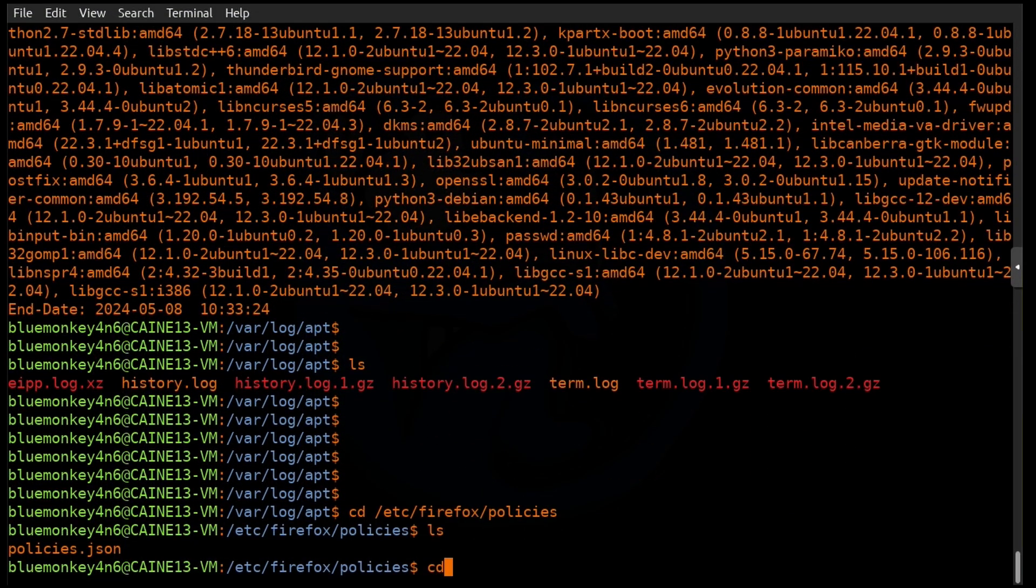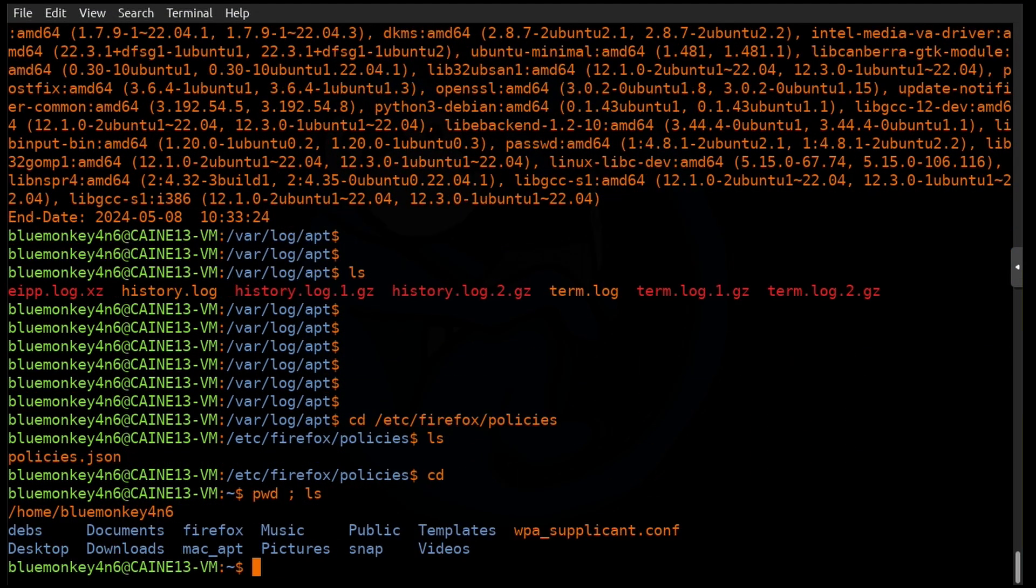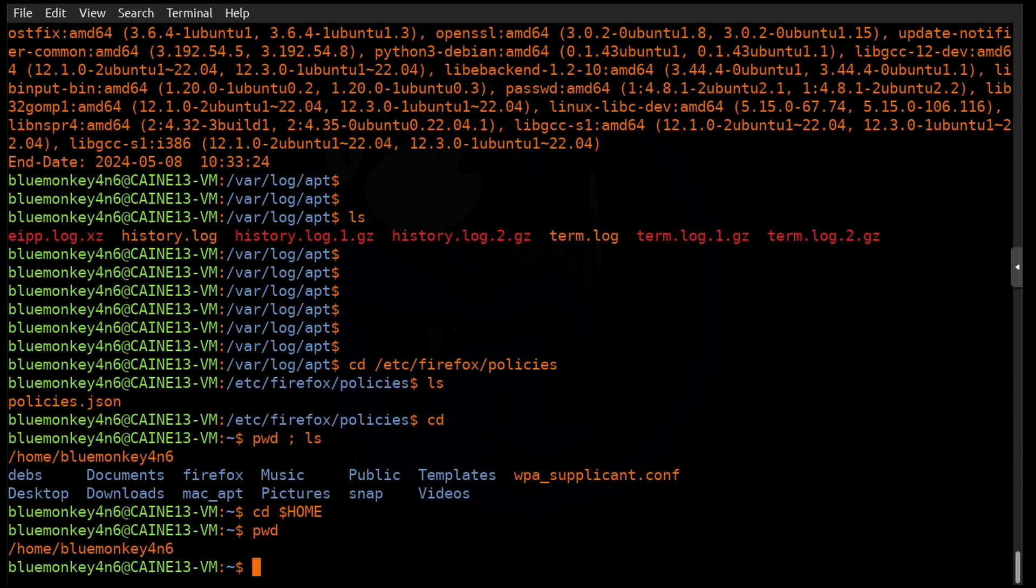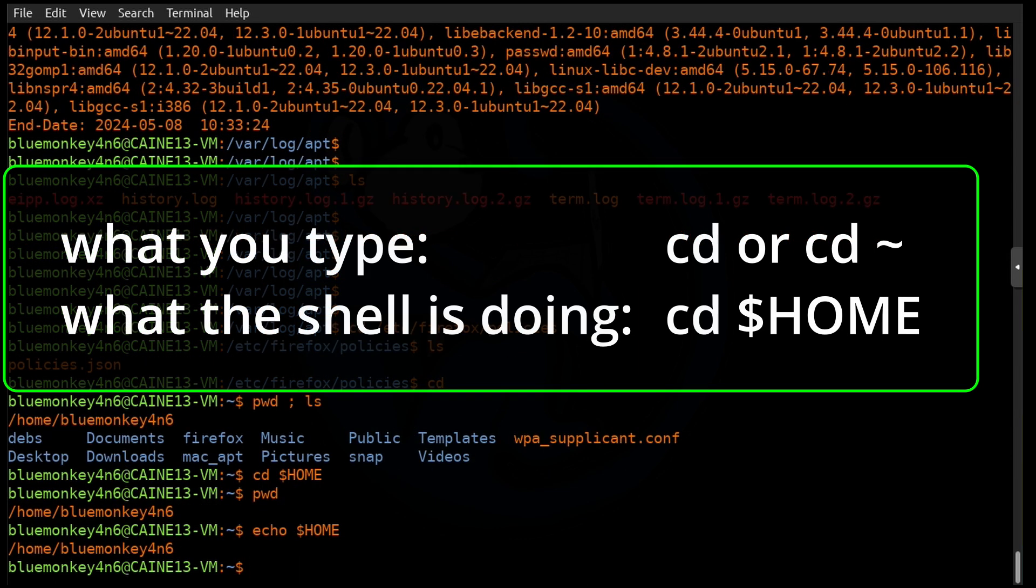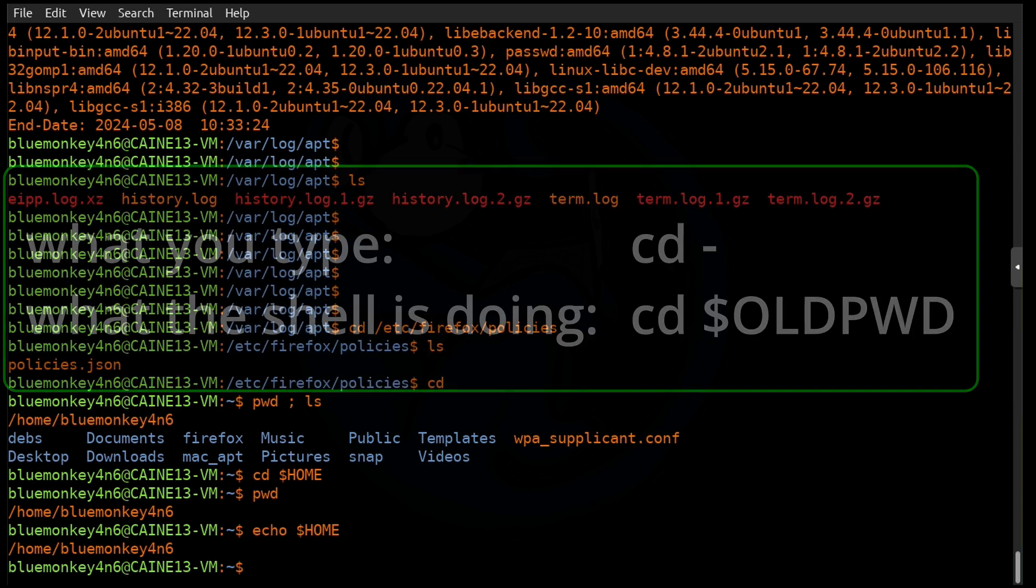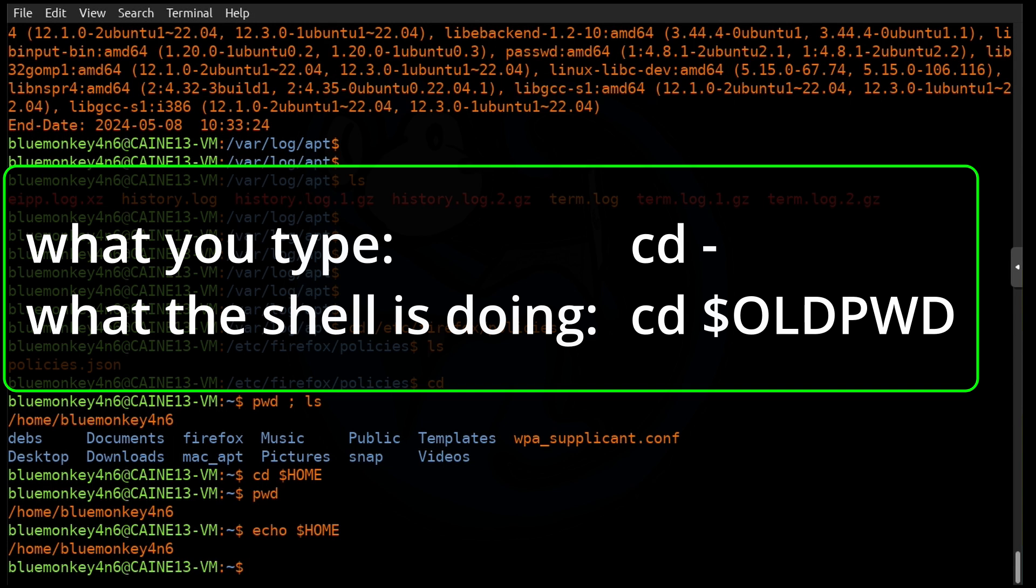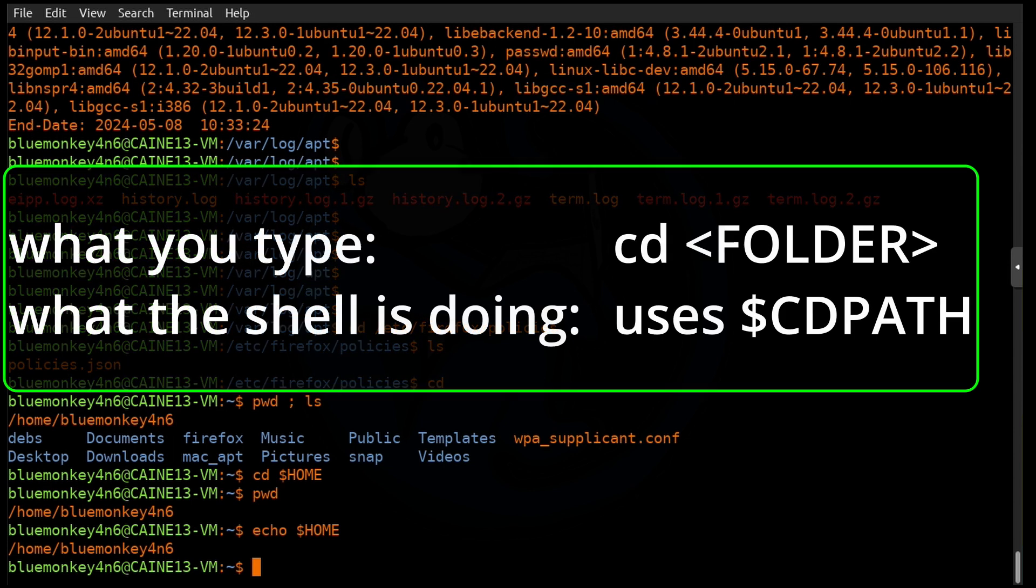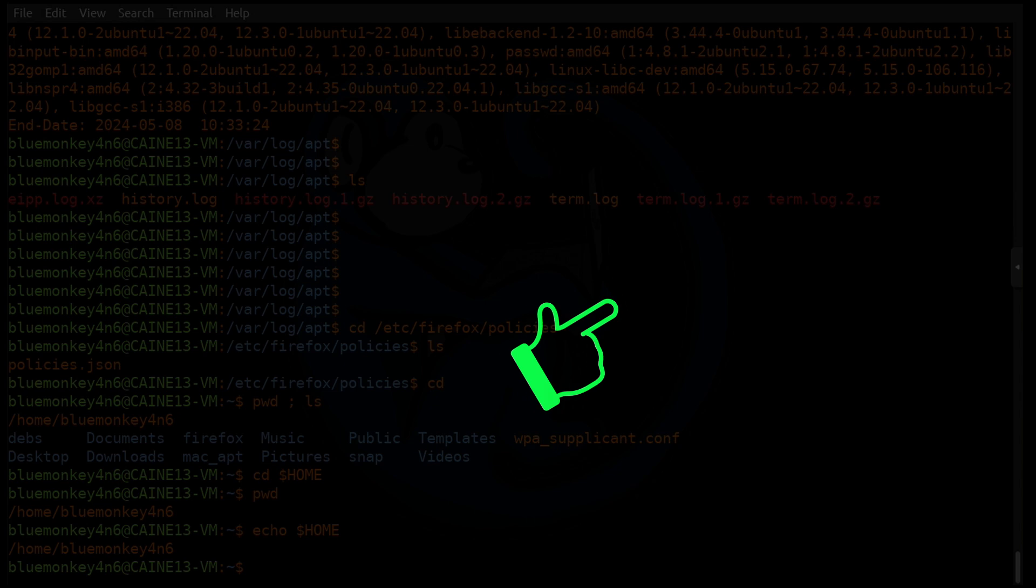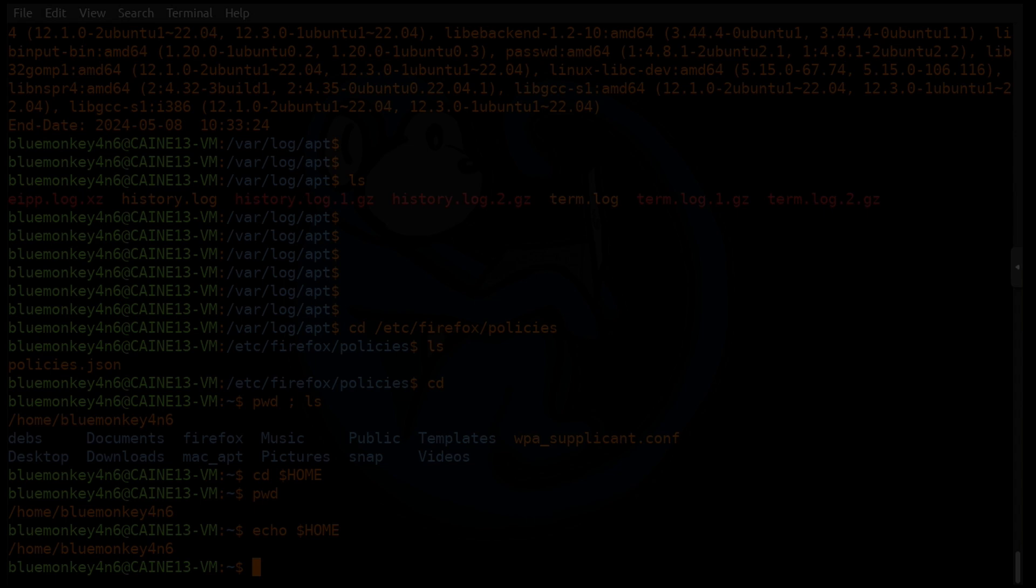I think it's pretty cool that such a simple command like cd can be so powerful. To summarize, in this video we looked at the bare cd command, which takes you to the home directory, or technically the folder specified by the $HOME variable. We also looked at the cd - command, which takes you to the last folder you were in, or the folder specified by the $OLDPWD variable. And lastly, we took a look at using the CDPATH variable, which helps you cd into folders without having to type in their full path names. For more videos with Linux tips and tricks, make sure you watch these videos here. Click on the blue monkey to subscribe. Thanks for your time, and happy hunting.